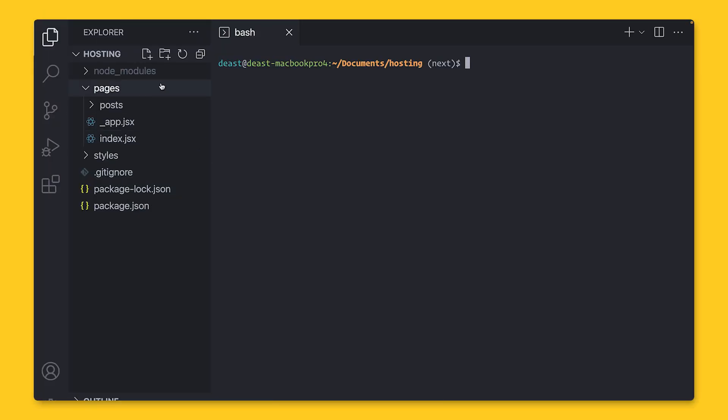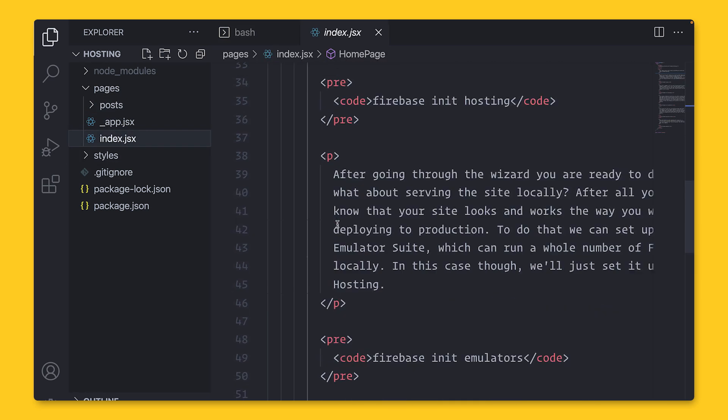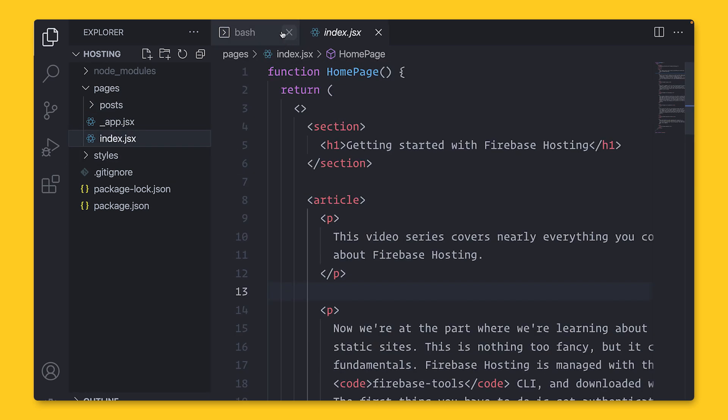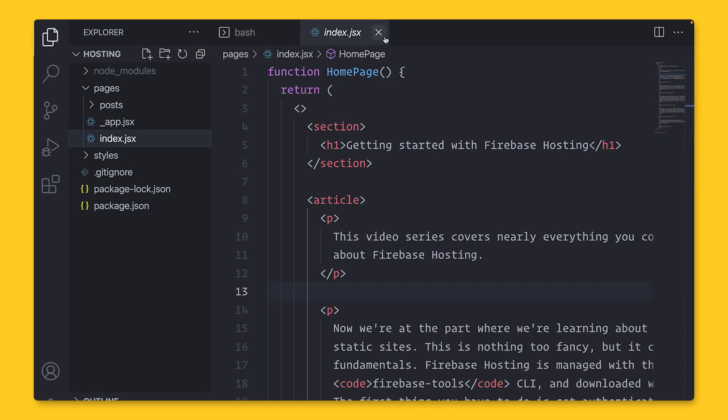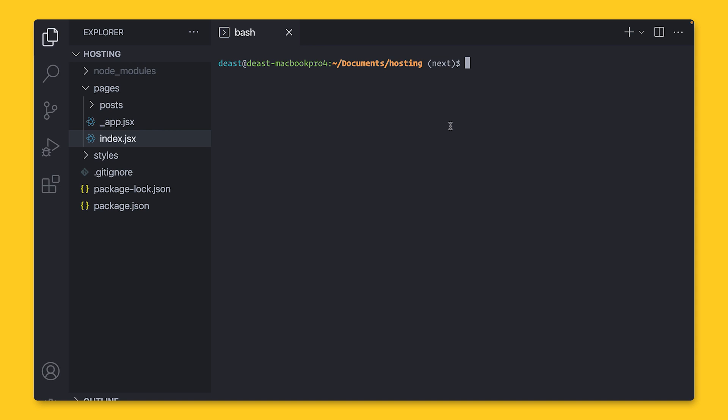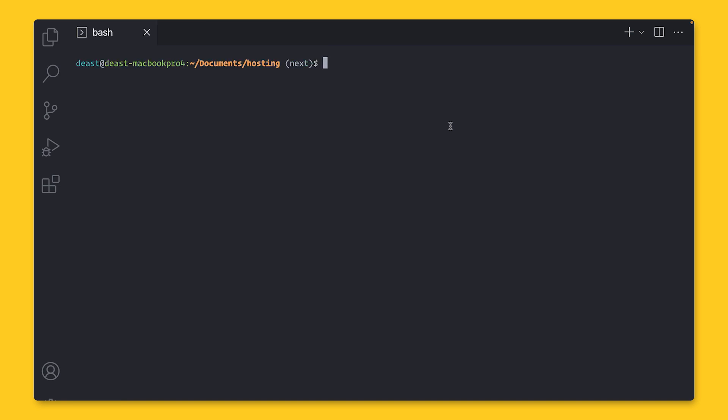But for now, let's dive in. Here in my editor, I have a very simple folder structure for my simple website, which is made with Next.js. If you're not familiar with Next.js, it's a tool for building sites with React. Now I'm going to take this site and deploy it to Firebase Hosting.